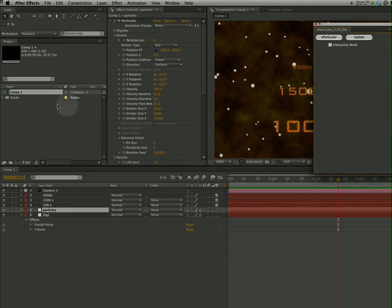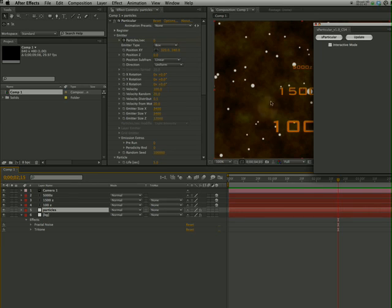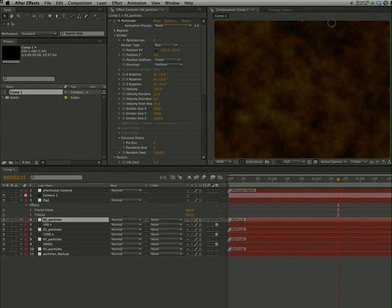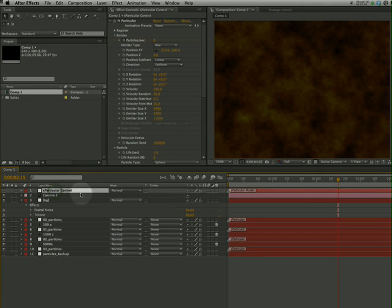So what I'm going to do is first select my comp, then select the layer that is emitting the particles, and click this particular. What that's going to do is break up and create additional layers that are all puppeted or controlled by a master controller, which is this first layer up here.